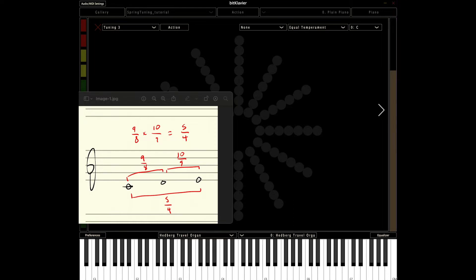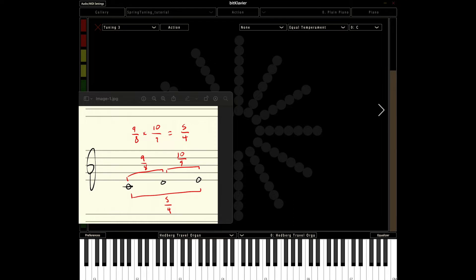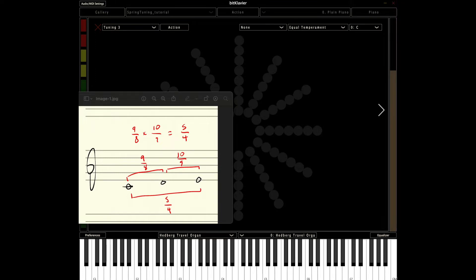There are different size whole steps, different size half steps, different size fifths and fourths, and so on. And spring tuning without what we've seen so far doesn't really address that, and so it's always prioritizing certain flavors over others. What I'm going to show you now is some of the ways that that can be addressed.